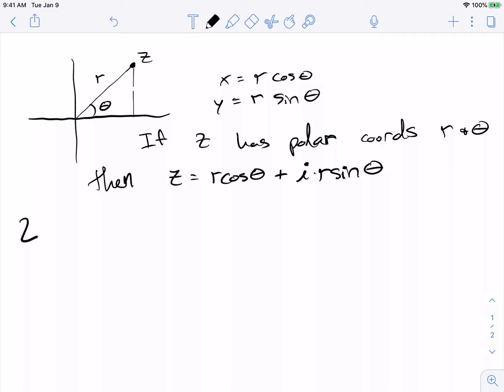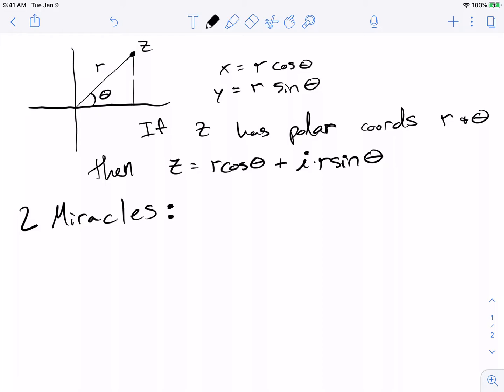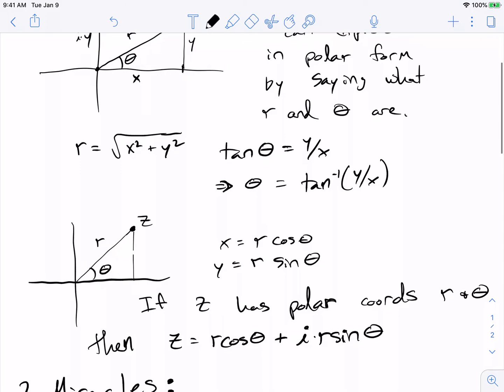It's kind of amazing, actually, that polar coordinates would have anything to do with this story — so, two miracles. Really think about how shocking this is, because there's no reason, a priori, to expect these two facts to be true. By the way, another word for R, as mentioned in class, is the absolute value of z, or the modulus of z, and I'll be using that notation.